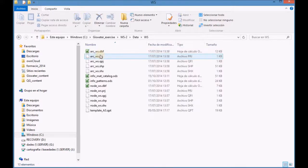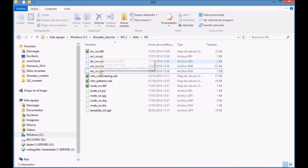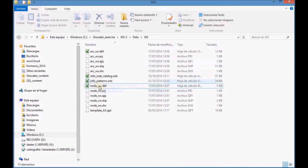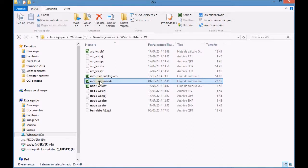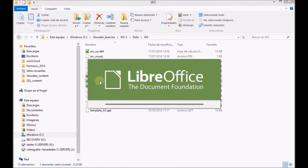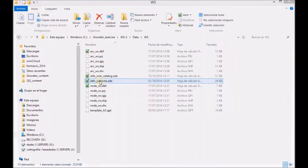First, open the file Info Patterns with LibreOffice. The file contains information of the three patterns that will be used.